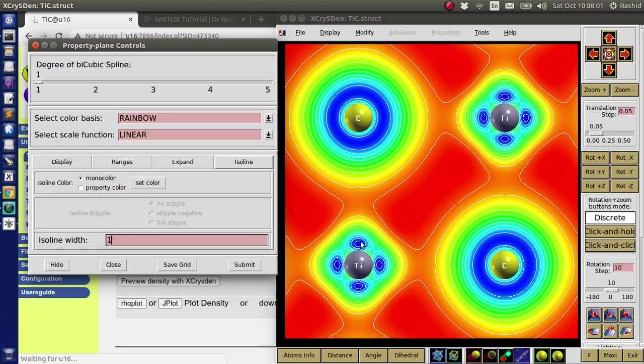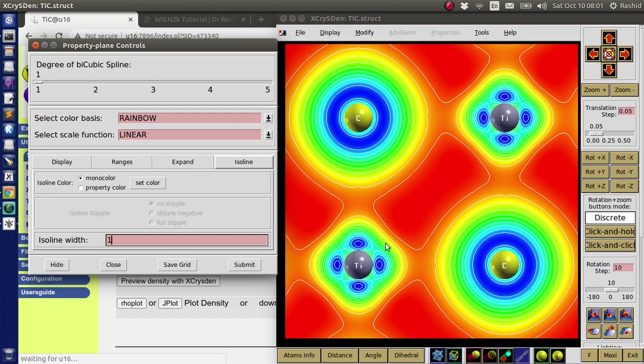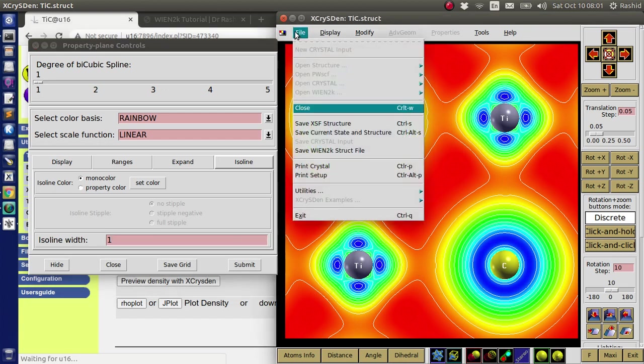You can see the different shape for them because carbon has P orbital. So this is the P orbital. But titanium has higher orbitals. That's why the shapes are different.